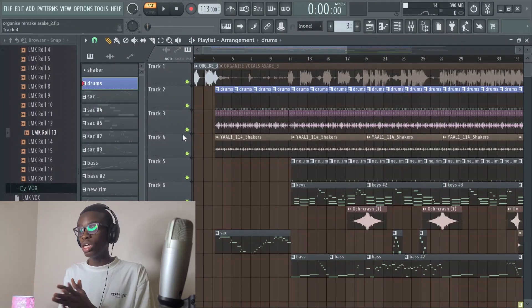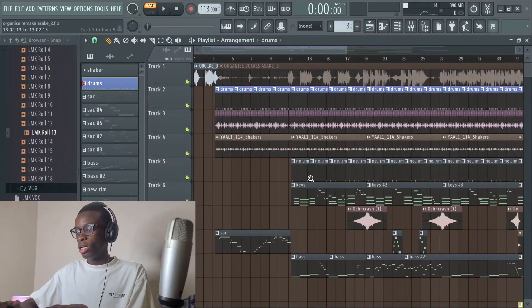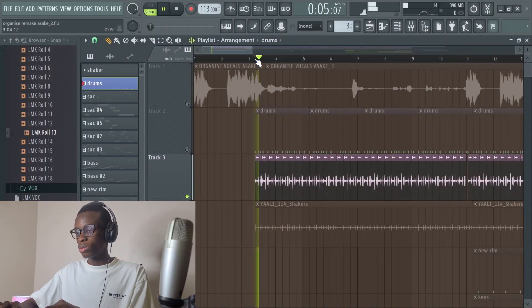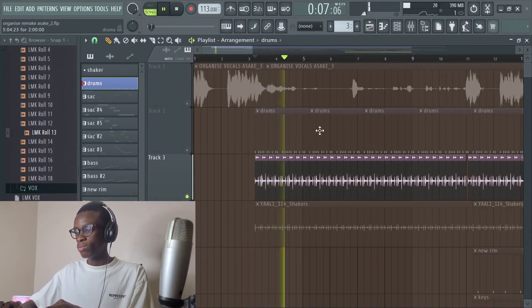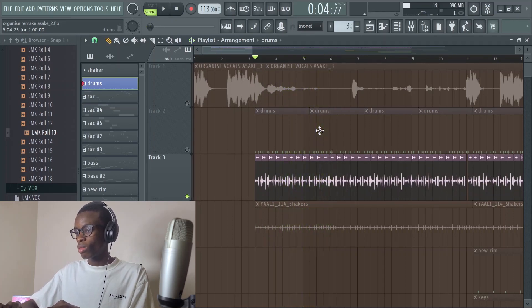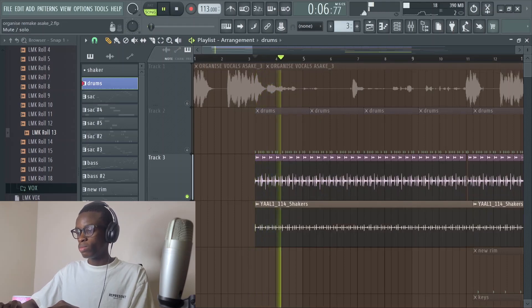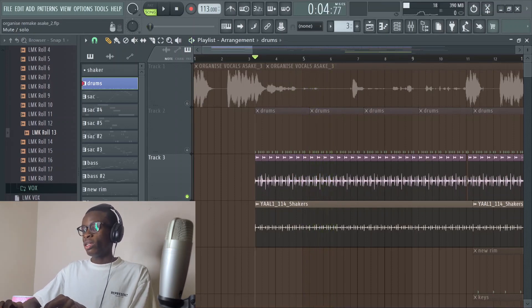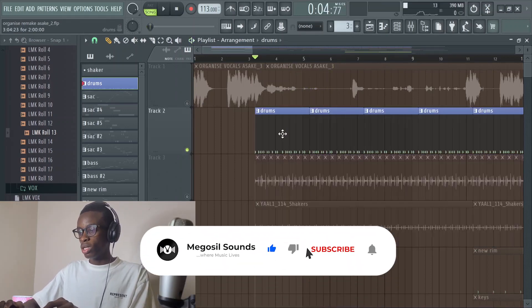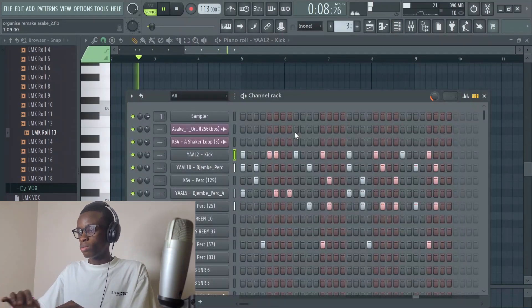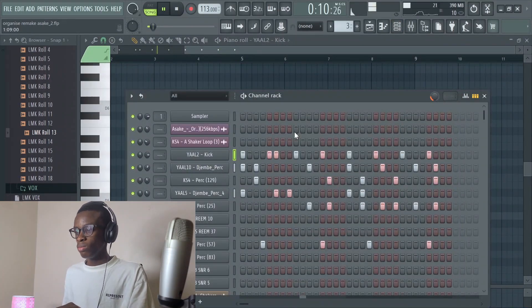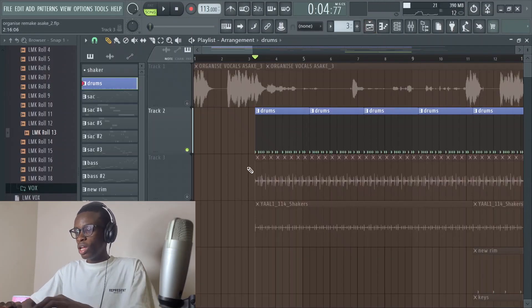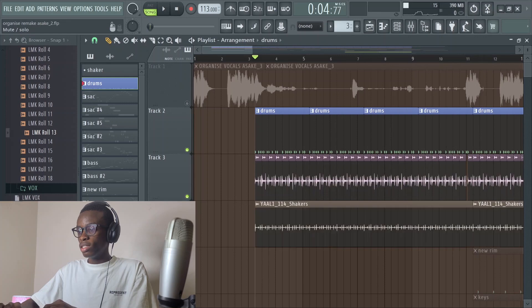The first thing I'm going to do is solo the shakers and then go straight into the main drums. I layered it with this other shaker so it gives it that full feel. The drums on their own sound like this. Together with the shakers it sounds like this.